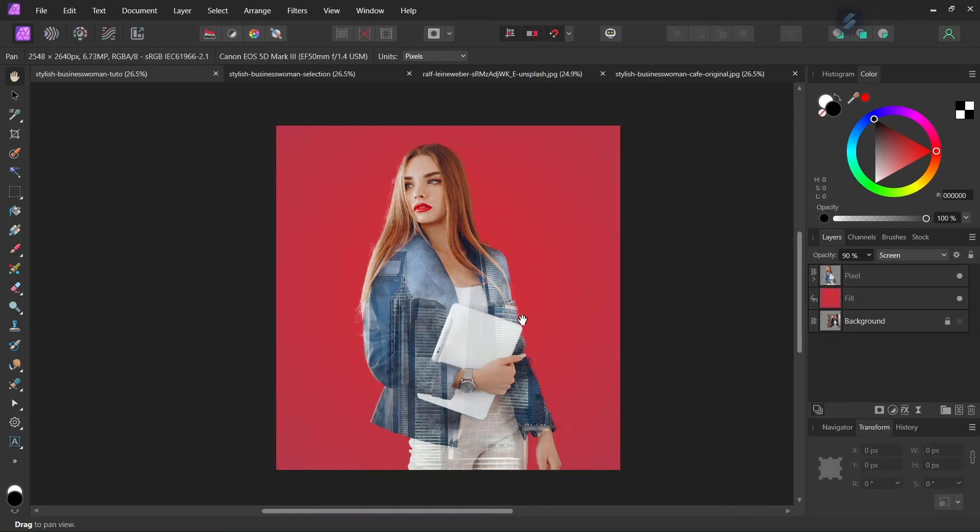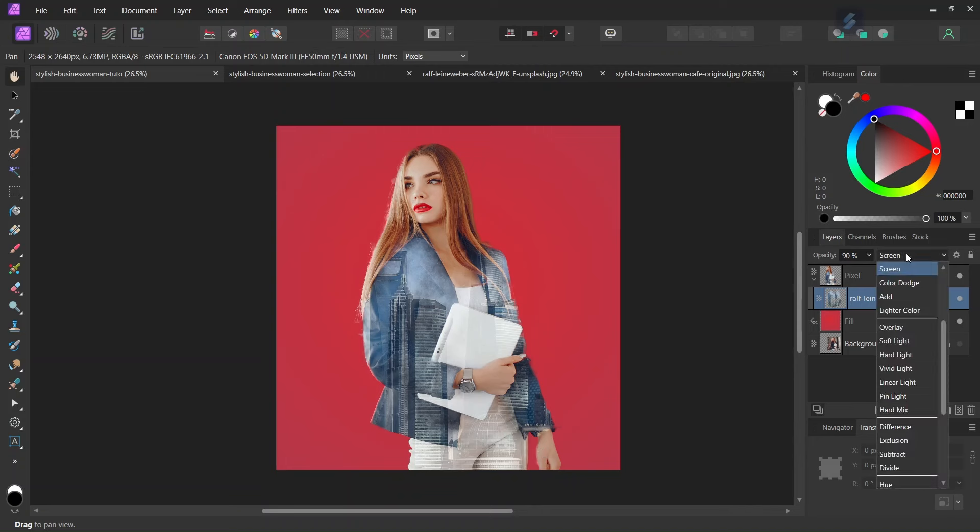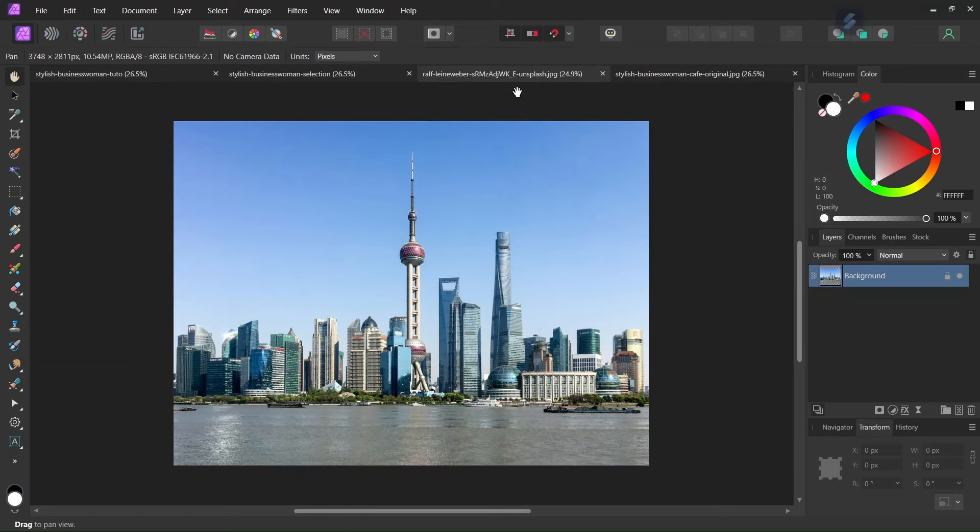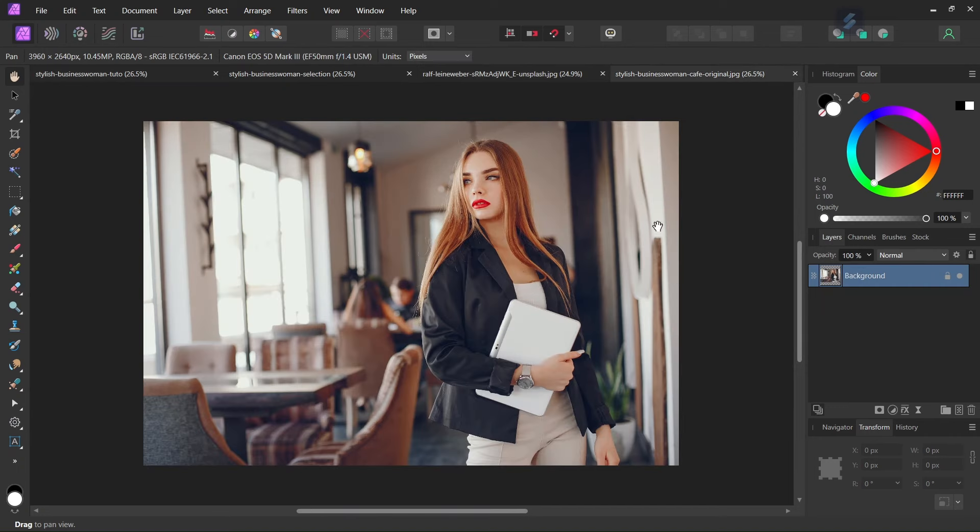So here in this picture we have the image of the woman, and here we have the image of the buildings that is applied as a double exposure, and it has its blend mode set to screen, and its opacity lower to 90%. So for this tutorial I'm going to use two assets, that of the skyline, I think it is Shanghai, and that of the woman in the business suit. I will add the link in the description below so that you can follow along with me.